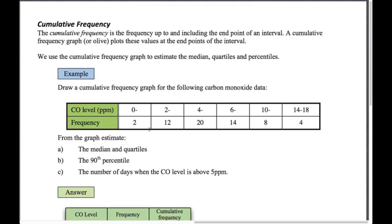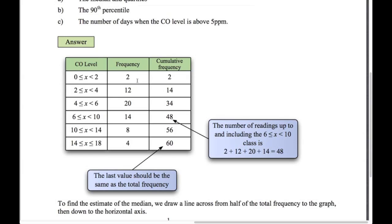We use this to estimate the median, quartiles, and percentiles of the data. Up to and including the first interval the frequency is 2; adding the second interval's 12 gives 14; adding 20 gives 34; plus 14 gives 48; plus 8 gives 56; plus 4 gives 60. This last value should equal the sum of the frequency column. We just keep a running total — that's the cumulative frequency.